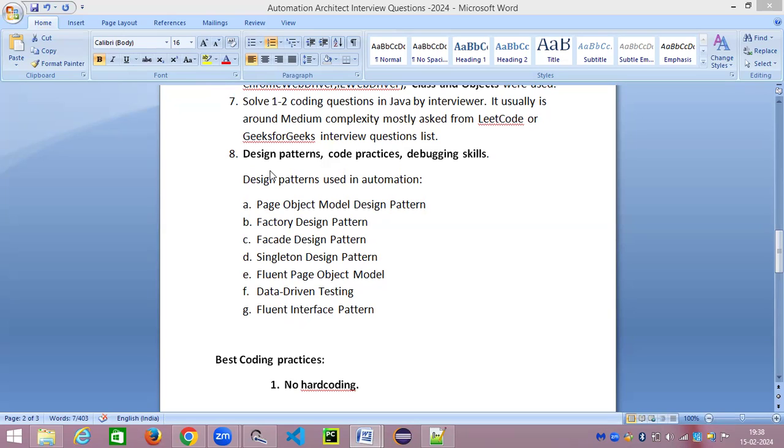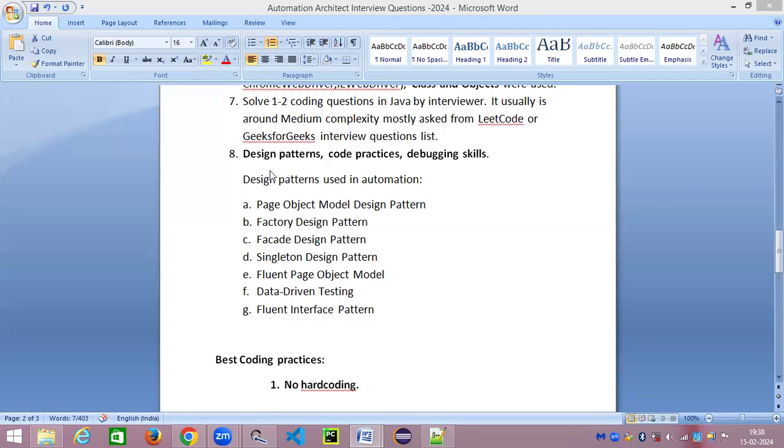They talk about the automation framework being used, how it is designed, etc., but the question here is completely different. The interviewee is not able to explain to the interviewer what exactly is the expectation. They are not able to give the right answer, so I'm going to talk about this in depth today. Please pay attention.